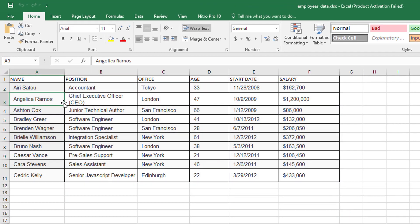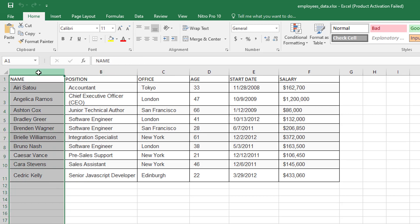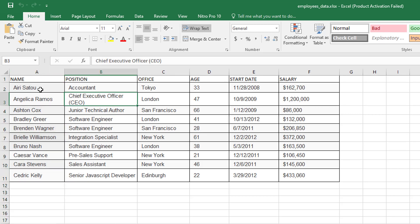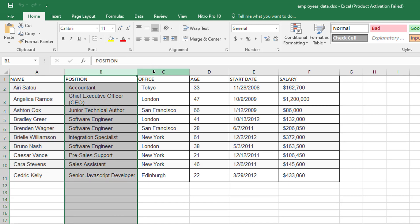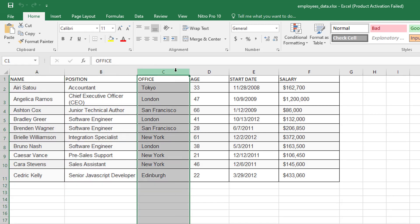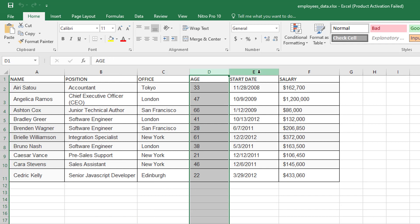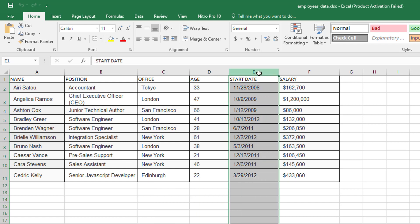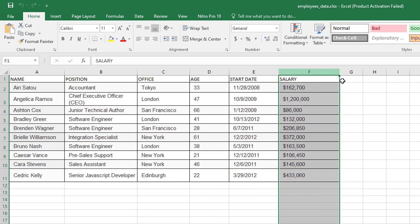So I have an Excel file here — it is an employees data Excel file. It is basically a database of employees. It has columns: name, position, office, age, start date, and their salary.